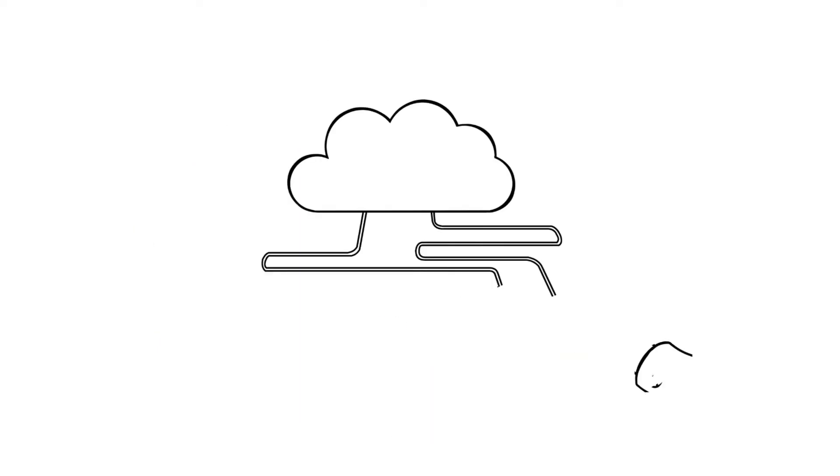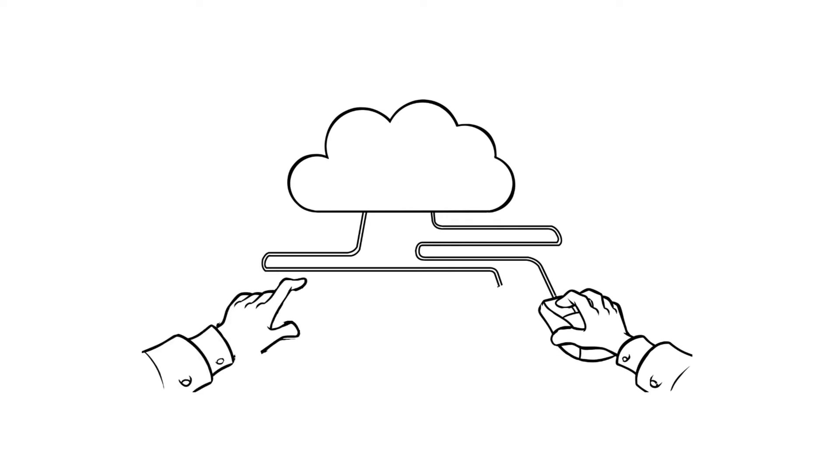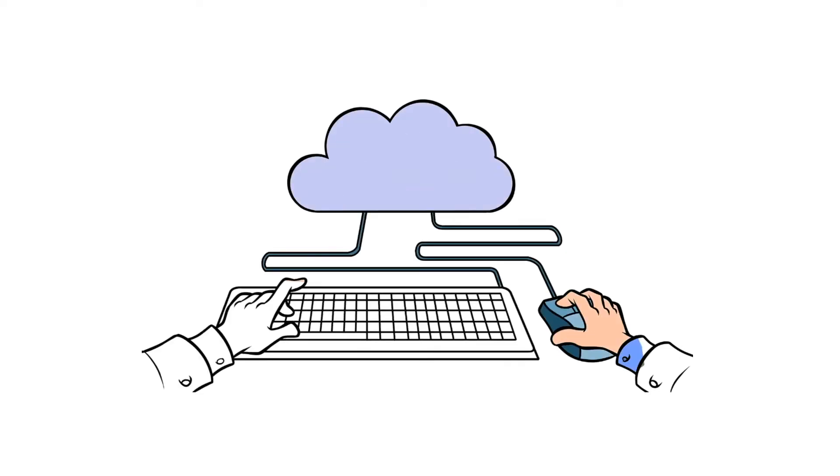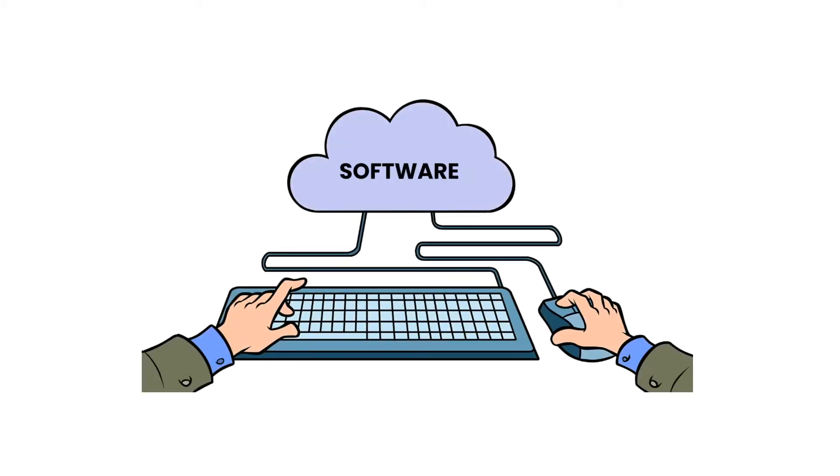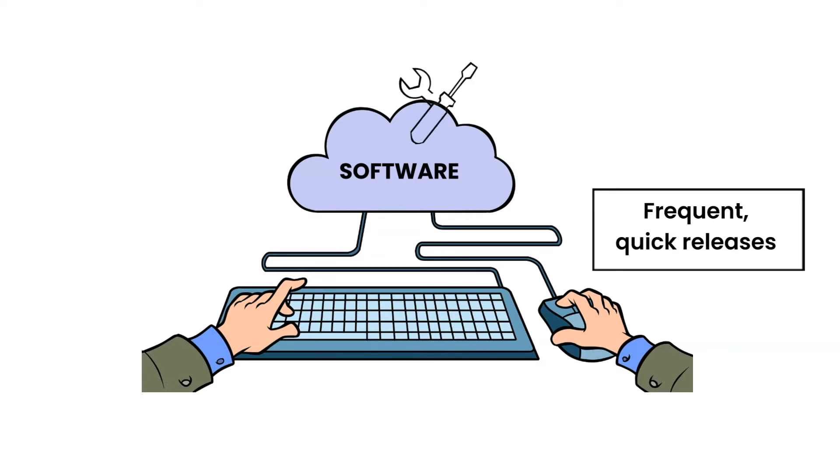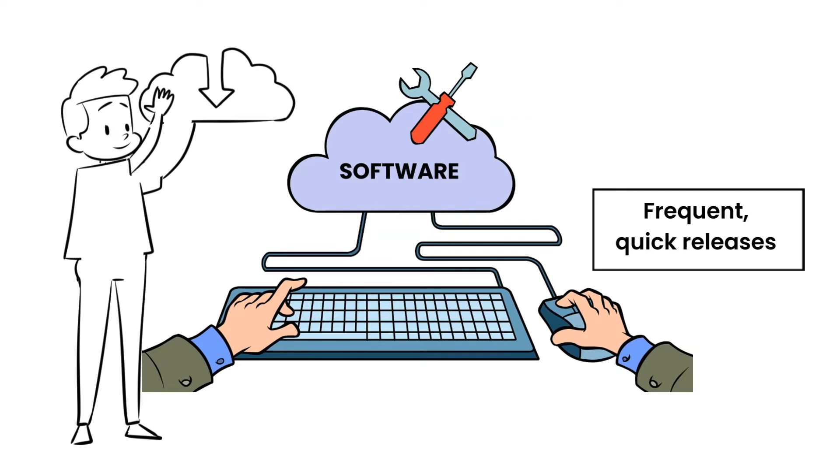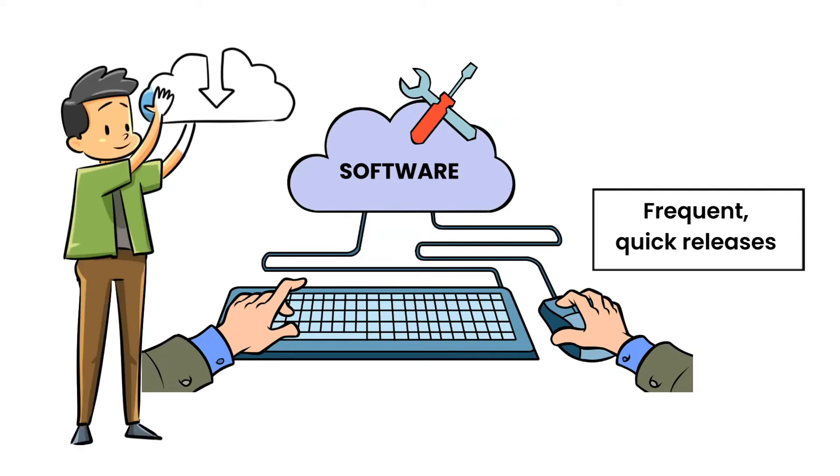The general software industry creates open source products under the guiding principle of creating frequent, quick releases. As a result, bugs are promptly discovered and updates are frequently released because of short development cycles.